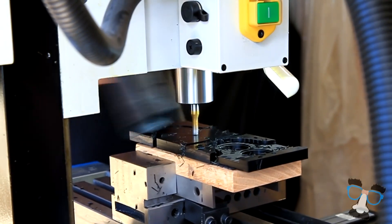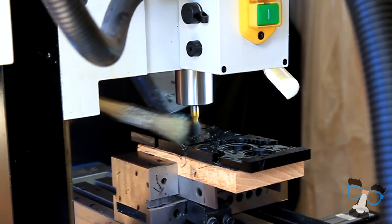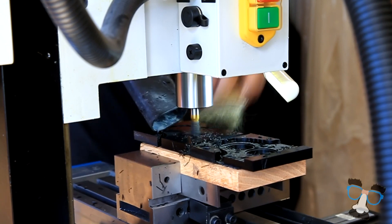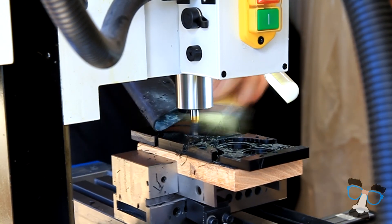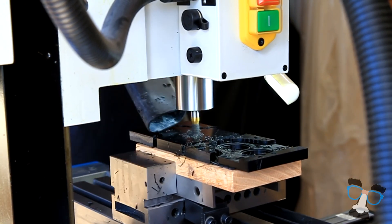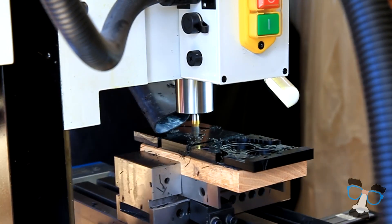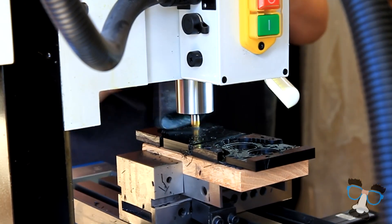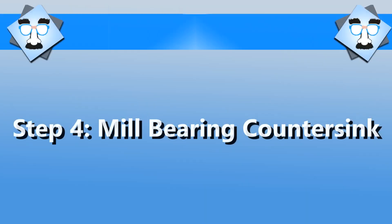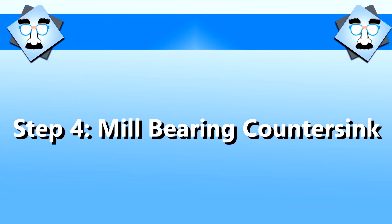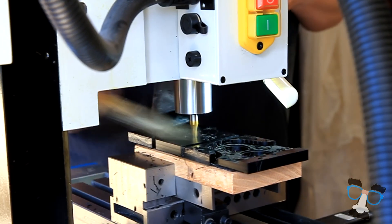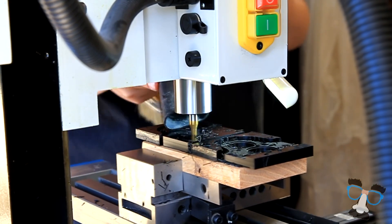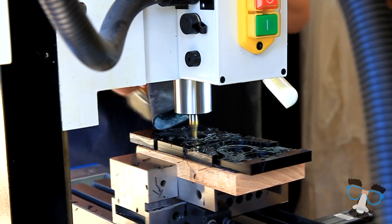Now it's time to mill those bearing holes. This is definitely one of the most messiest steps in our process because the mill bit goes deep into a bunch of material all at once. In addition to the bearing holes, we mill bearing countersinks.